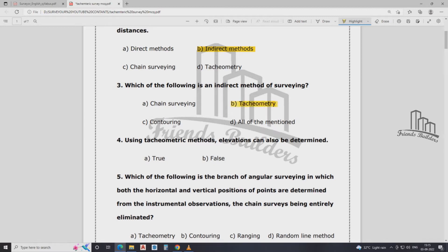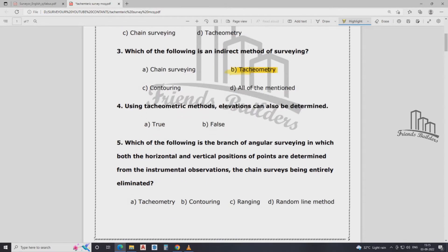That is the first question. If you ask the question, you should get the answer. Using the tachymetry method, elevation can be determined. Tachymetry method — elevation can be found out. Yes, true.